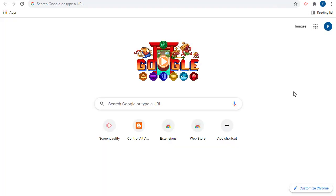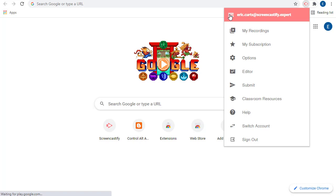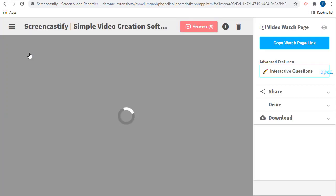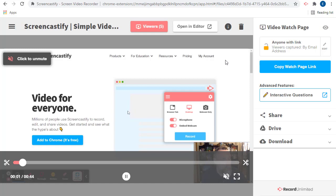Note, you can always get back to this page in the future by clicking on the Screencastify extension, and then clicking on the menu button in the top left, and then choosing My Recordings from the menu. Now you can find your recording, give it a click, and get right back to the same screen.